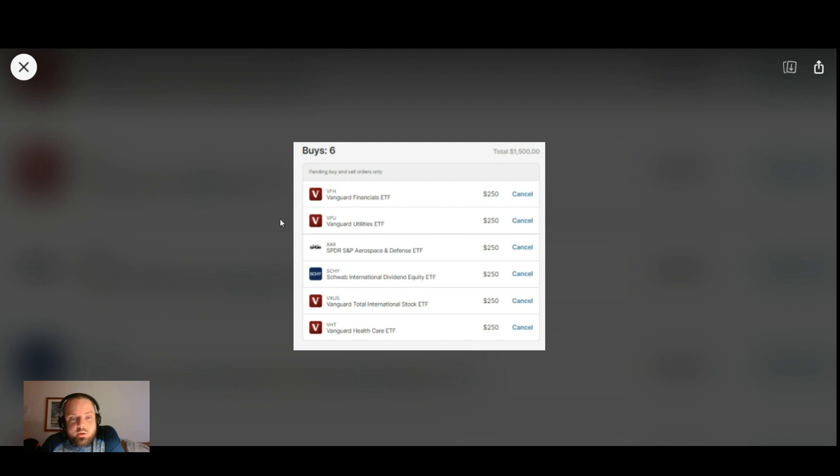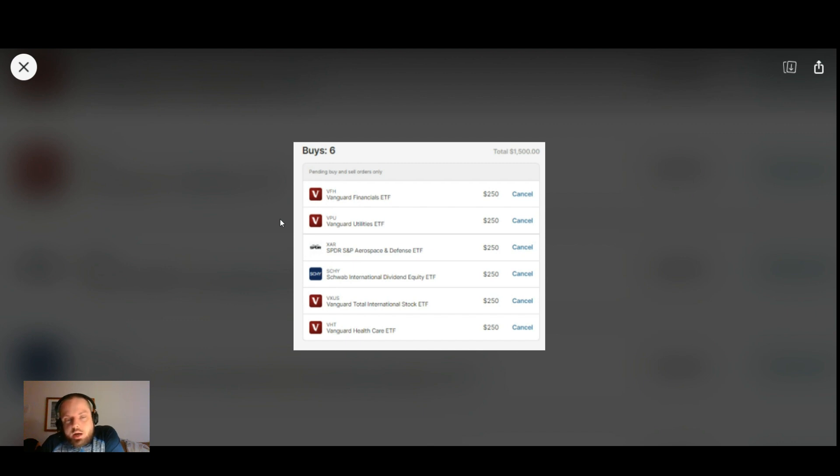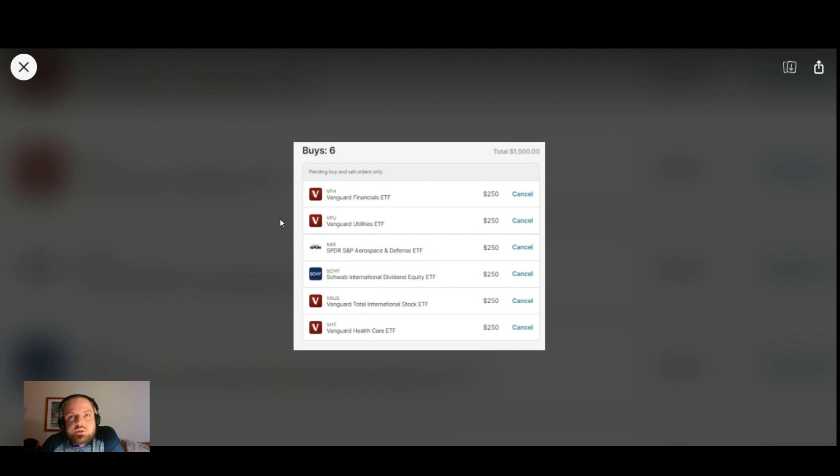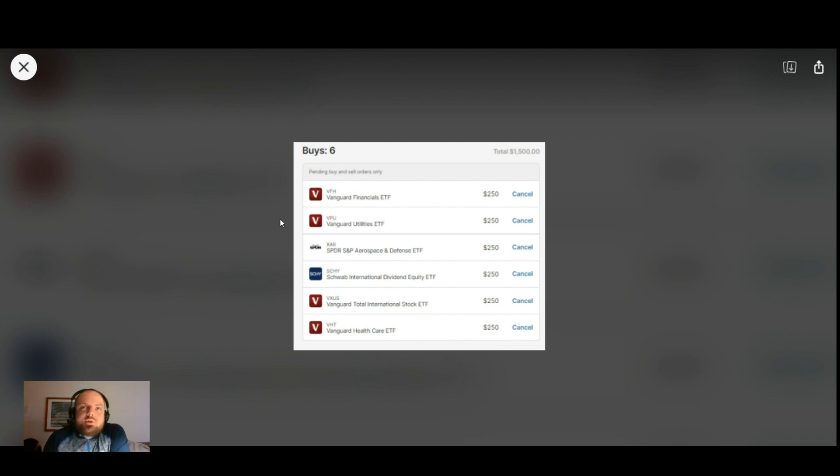Going down the list, I did buy into Charles Schwab's SEHY, which is an international high dividend yield ETF. Most of these are from developed countries, although not all of them. But these are going to be companies - Canadian bank stocks, European consumer stocks, European medical stocks, some industrials from throughout the world. There's some small exposure to China, very small, but international dividend stocks.